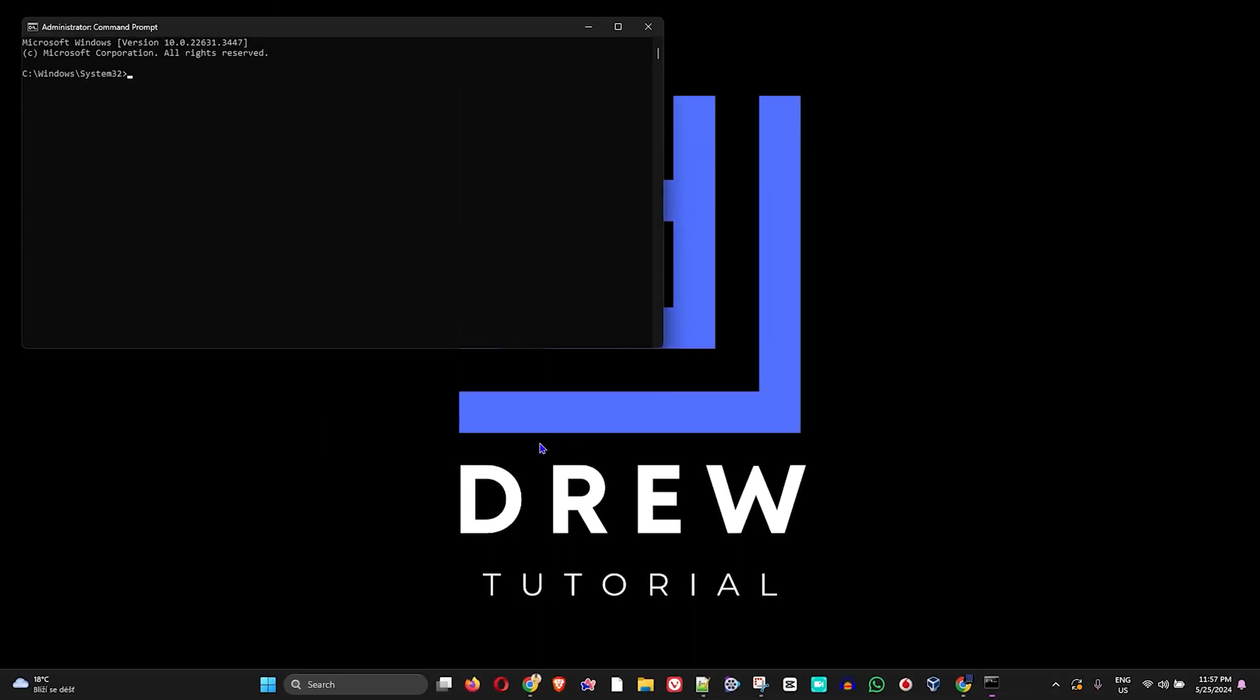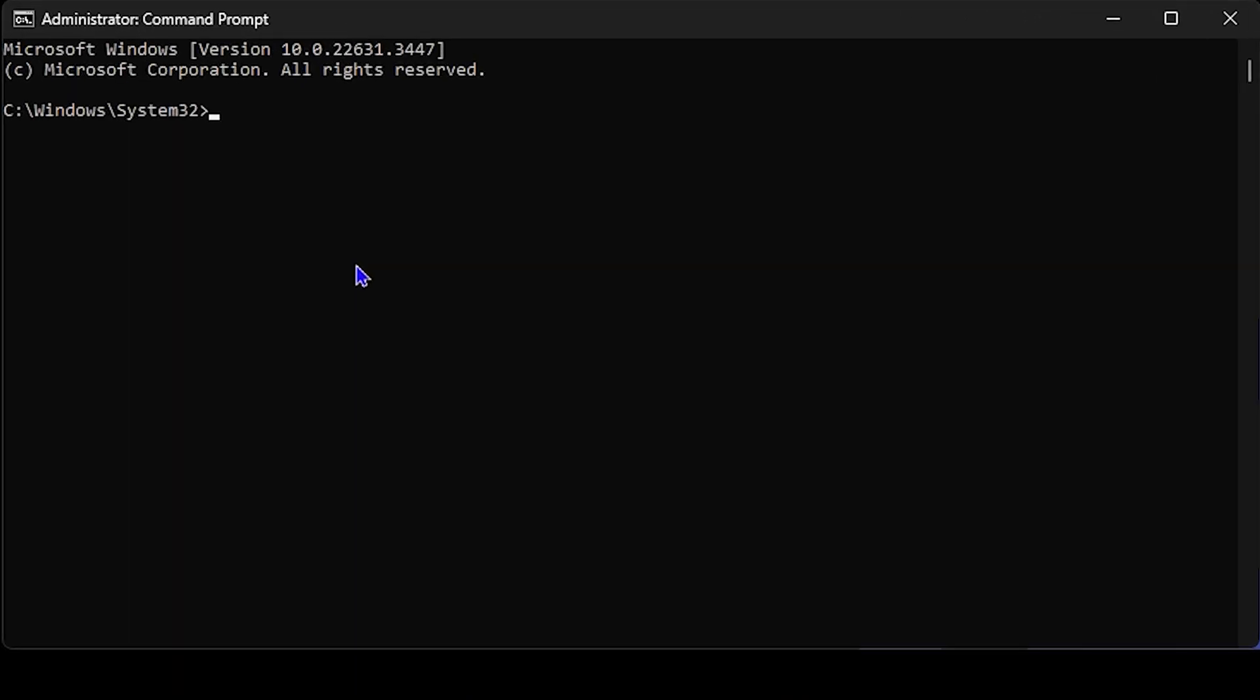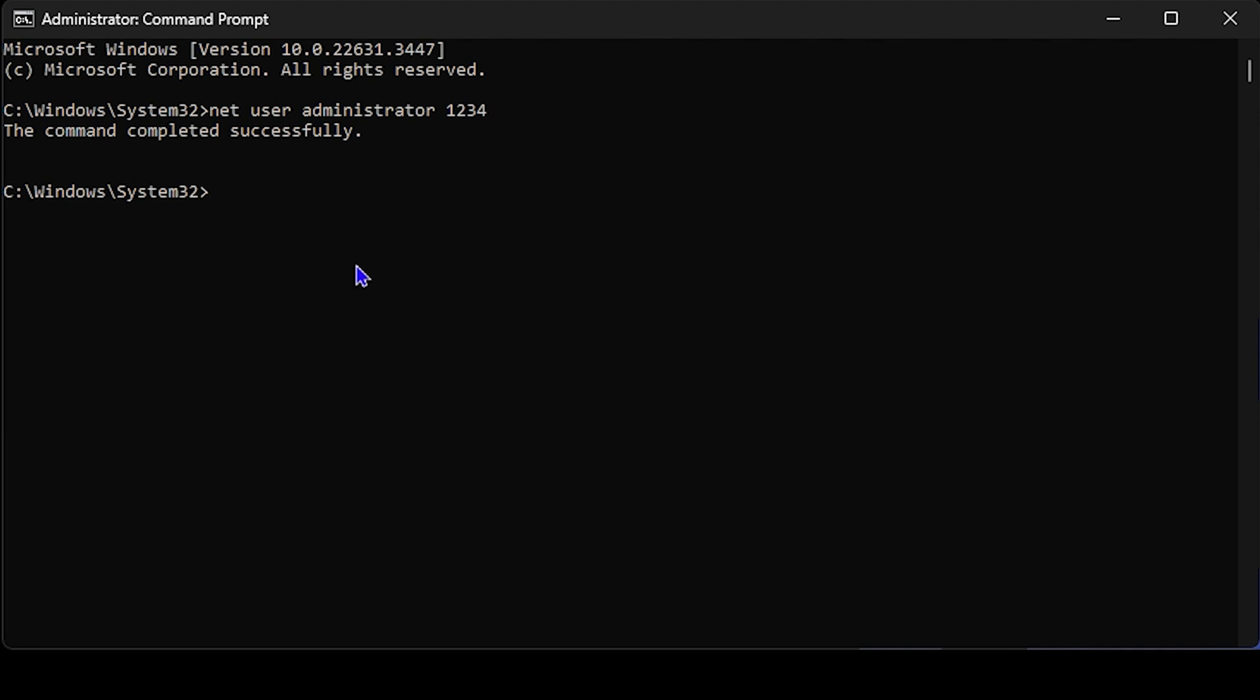All you have to do is simply type: net space user space administrator, put a space, and put the password that you want. So let's say I want to put the password of one two three four. You can simply put one two three four, press Enter, and it will change the password to one two three four for you. That's all there is to it, guys.